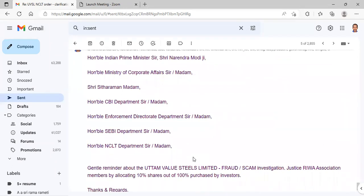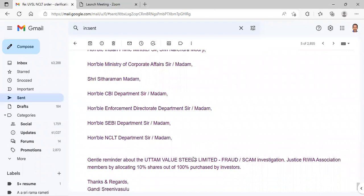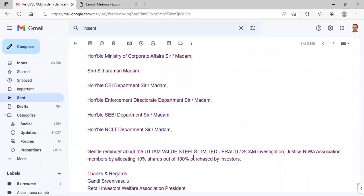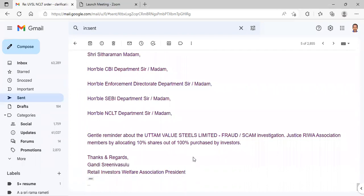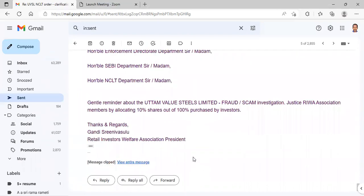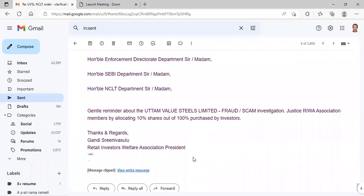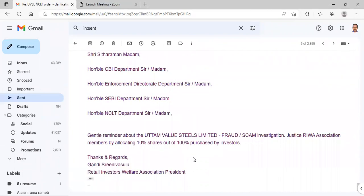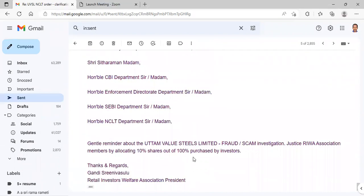Justice RIVA Association members by allocating 10 percentage of shares out of 100 percentage purchased by investors. Thanks and regards, Gandhi Srinivasulu, Retail Investors Welfare Association President. I don't want to give too much information with them friends.